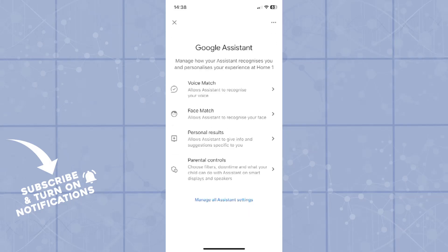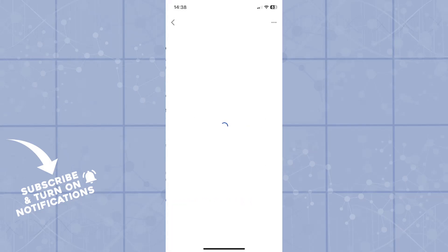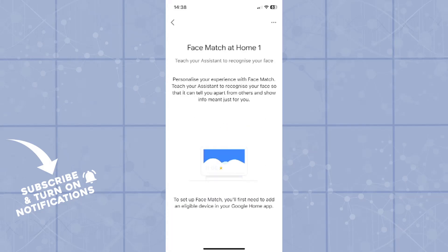Now from here on you will focus on the Google assistant option. It will give you a couple of basic options and the one that you will look for is the face match - allow a system to recognize your face.